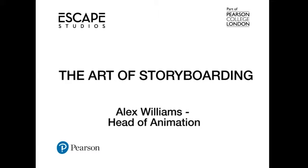Welcome to this brief introduction to the art of storyboards. My name is Alex Williams. I'm the head of animation here at Escape Studios and I'll be talking about storyboards in general for a brief introduction, and then I'll be showing Redboard, which is an excellent new piece of software which can be used to create storyboards and help speed up the storyboard process.